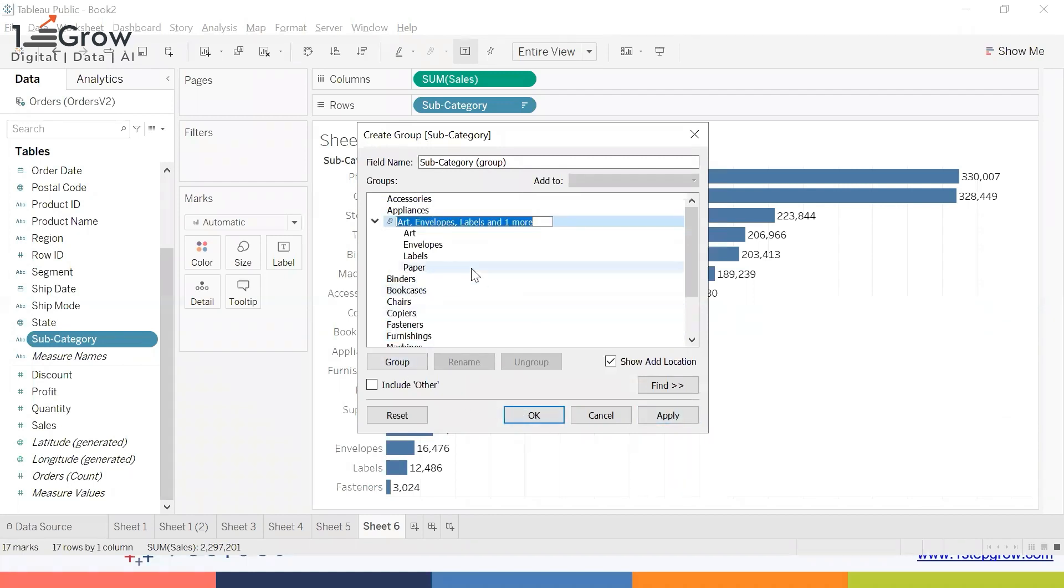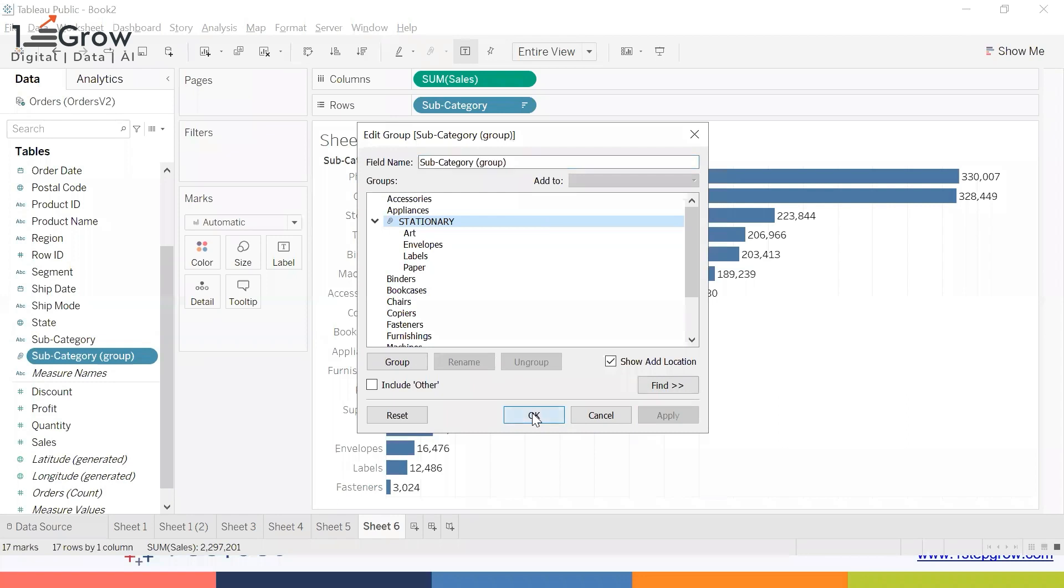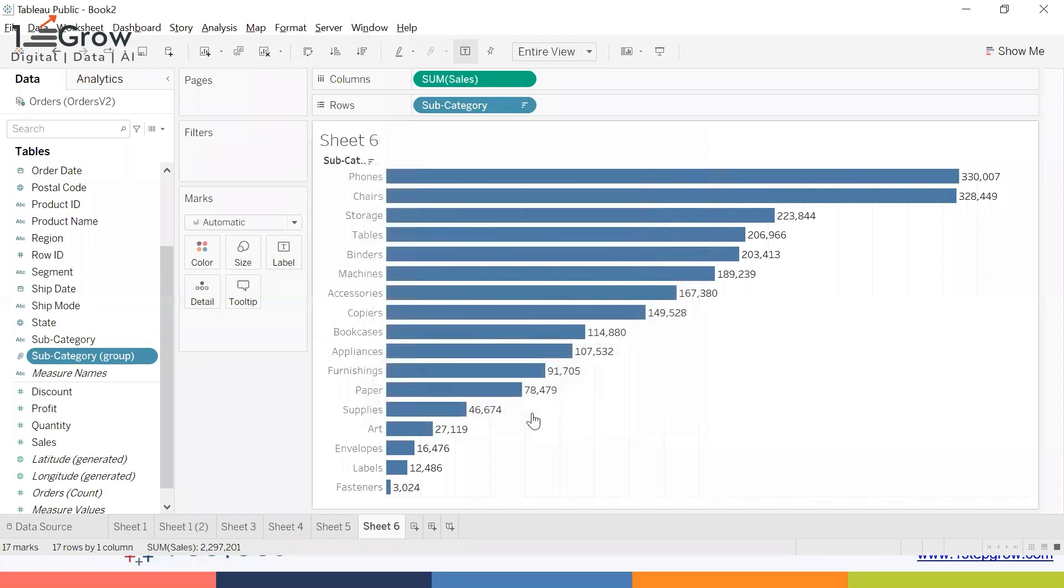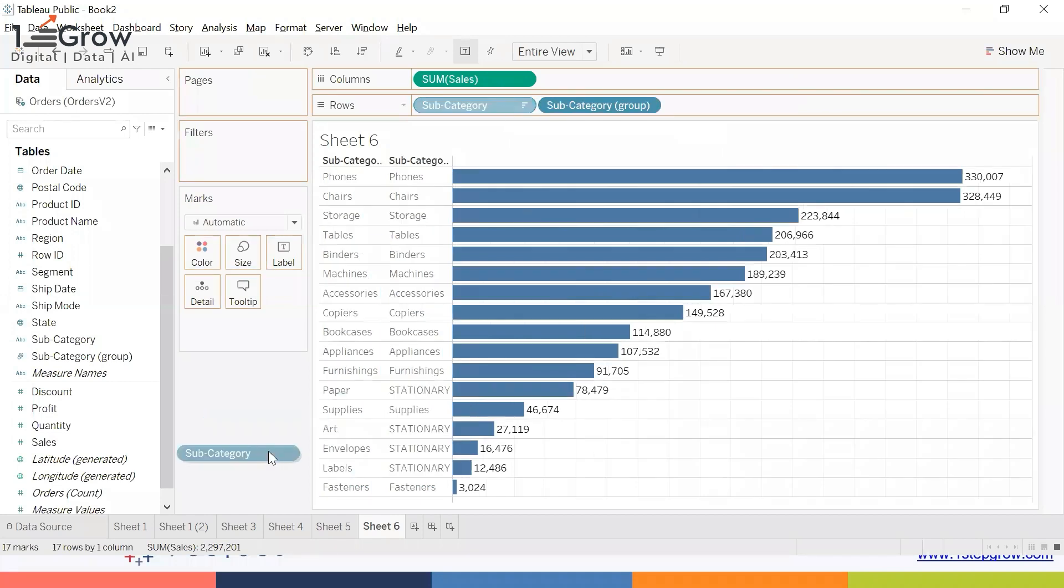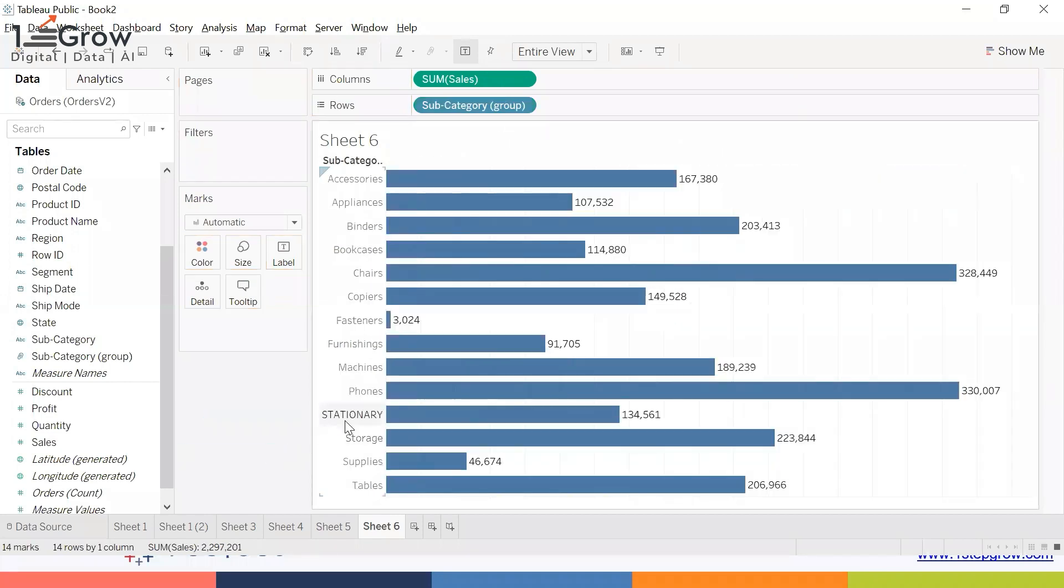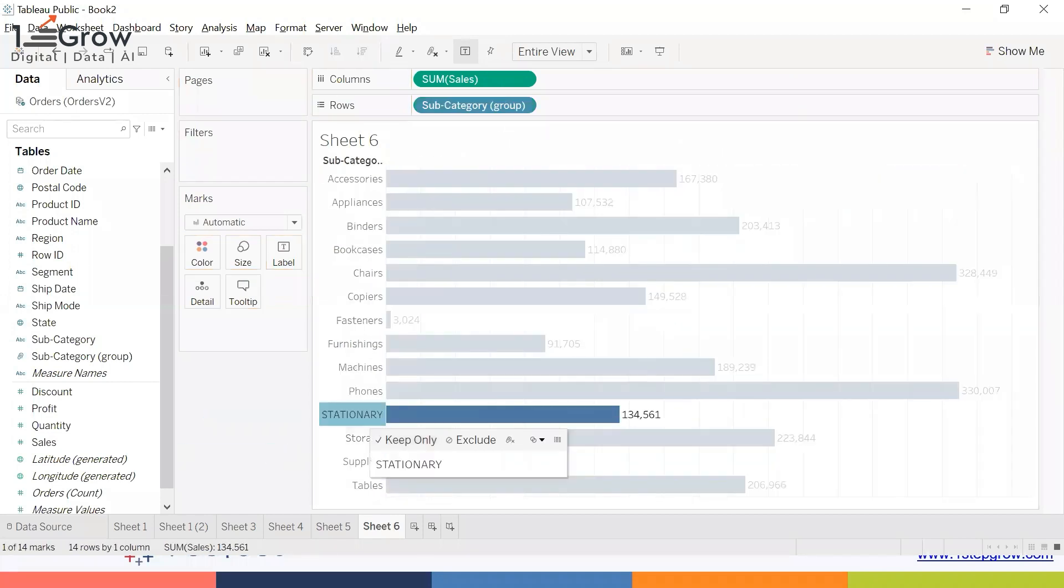If you want, you can give it a name like Stationary, then click Apply and OK. Here is the Stationary group. You can take it over here, remove it from here, and now you won't be getting paper, label, and envelope separately.